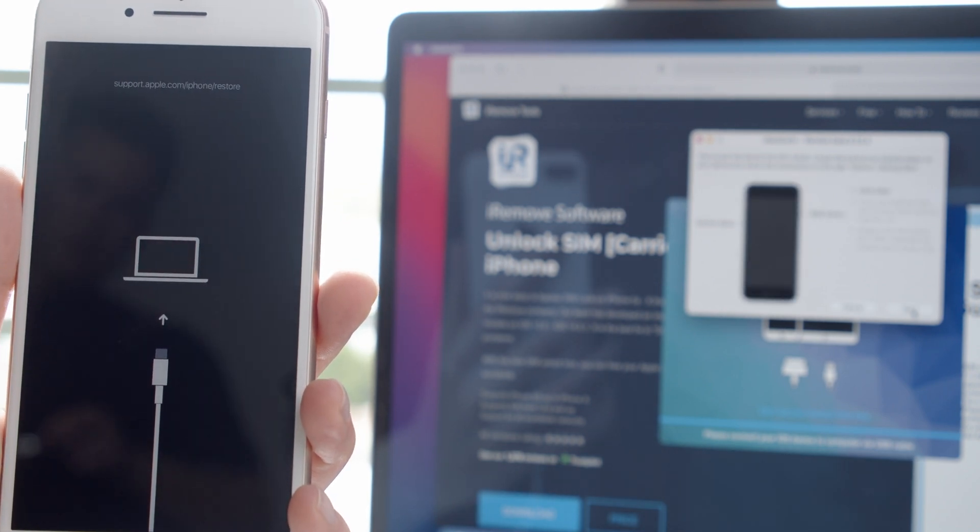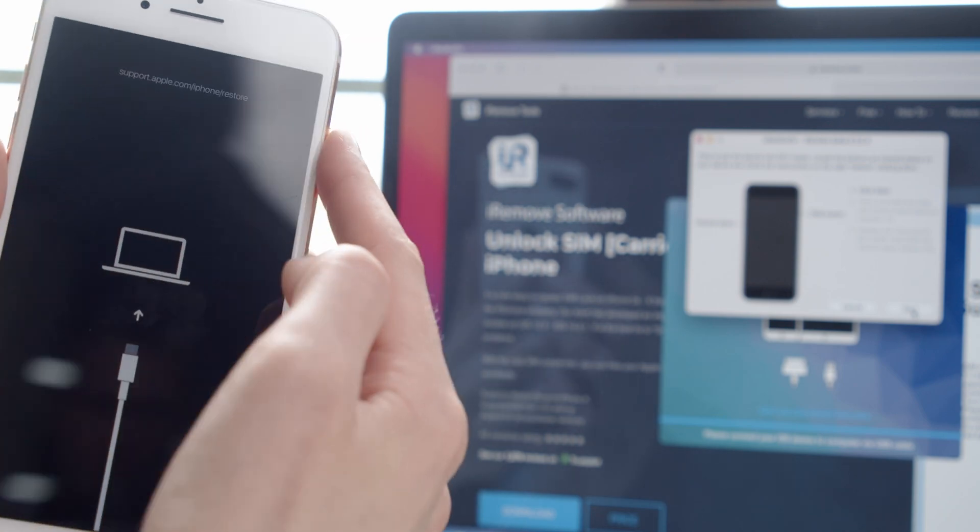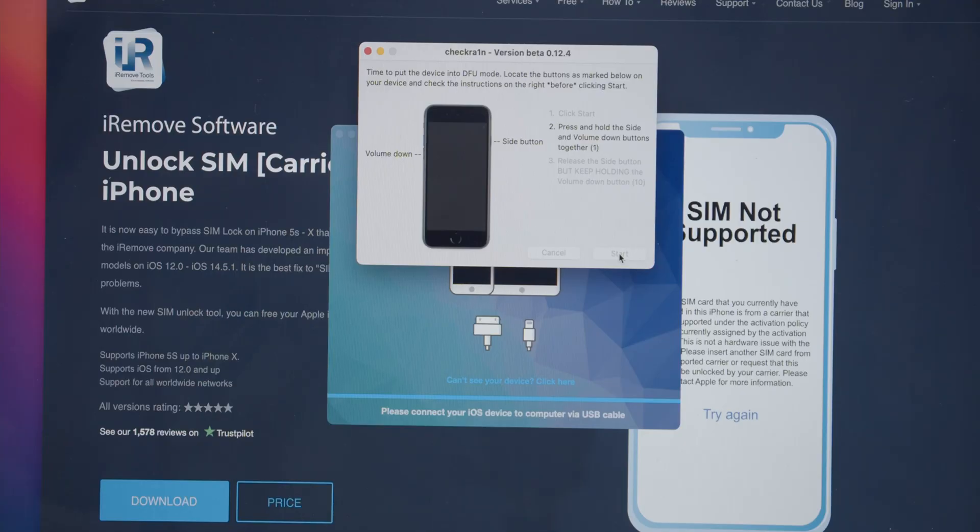Now your gadget will get into recovery mode, which takes a few moments. It's time to press a particular key combination. Follow the on-screen message.